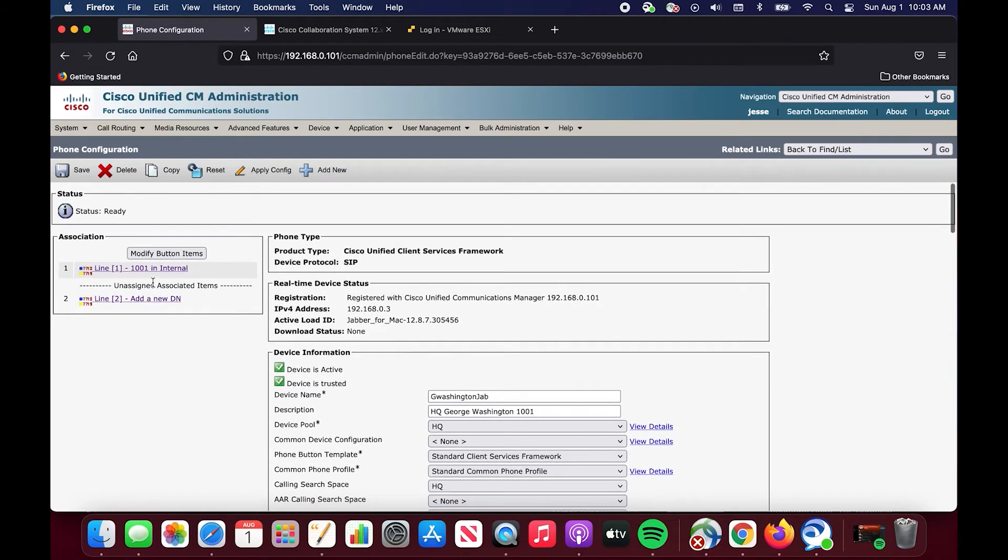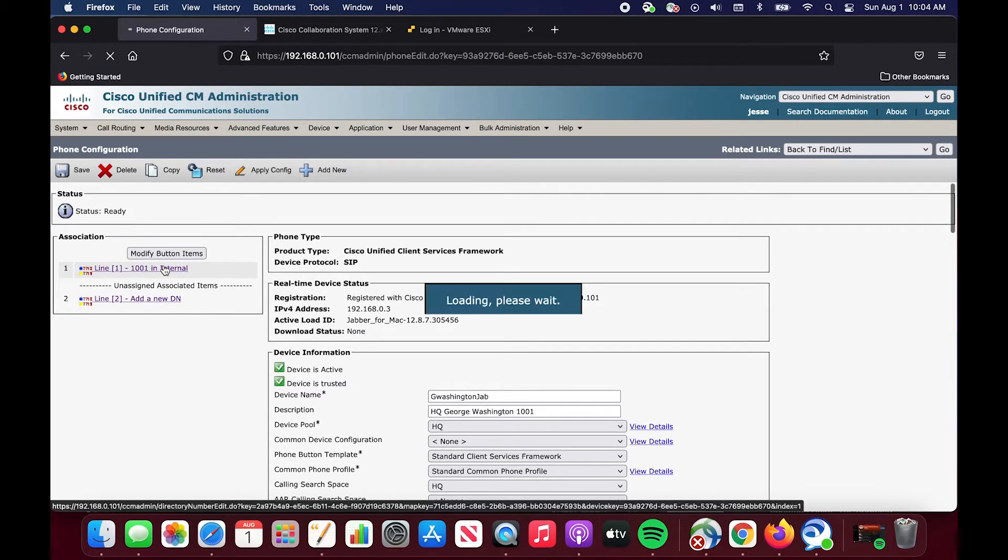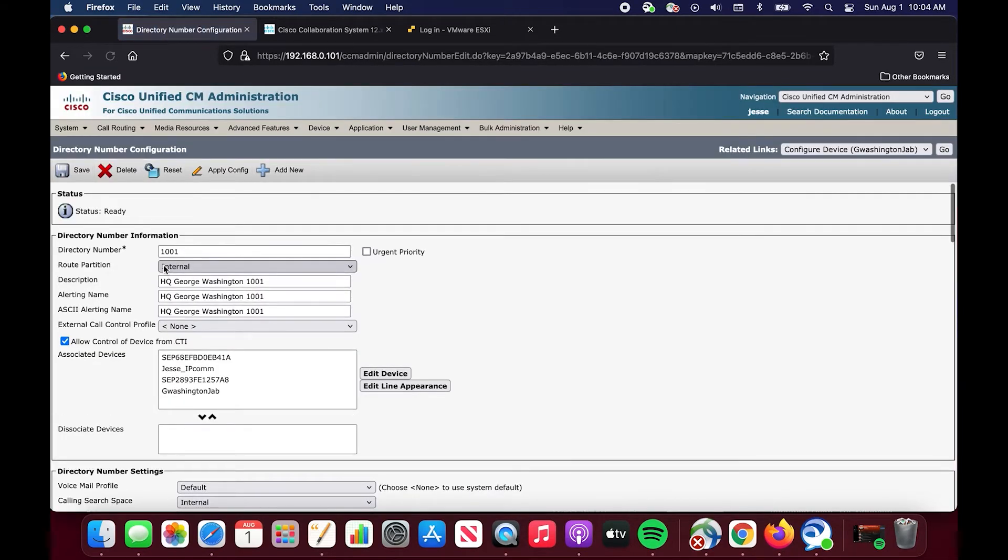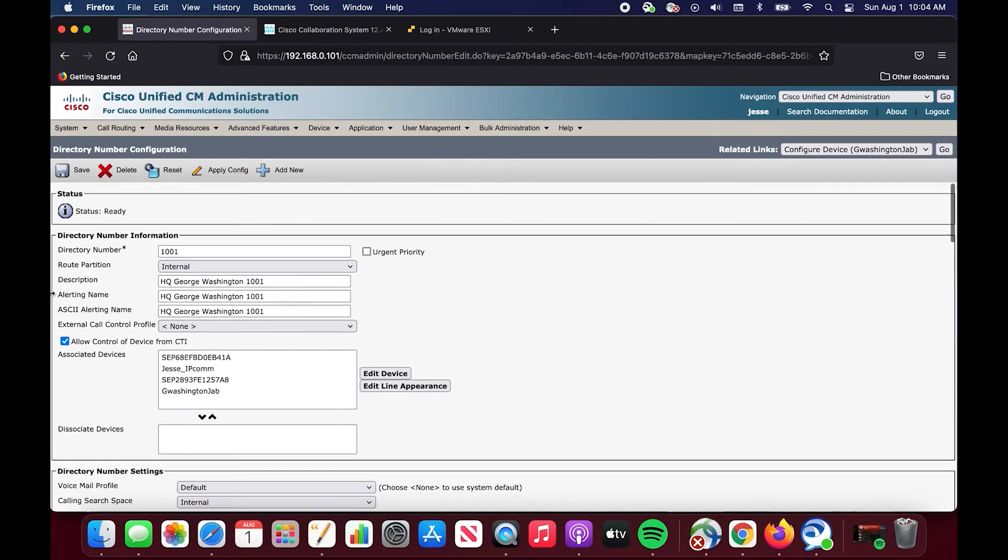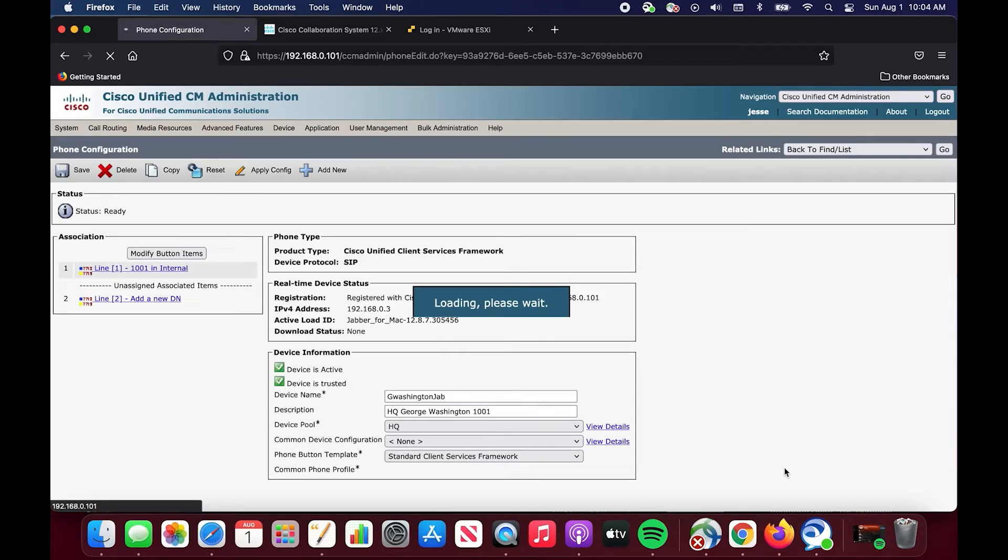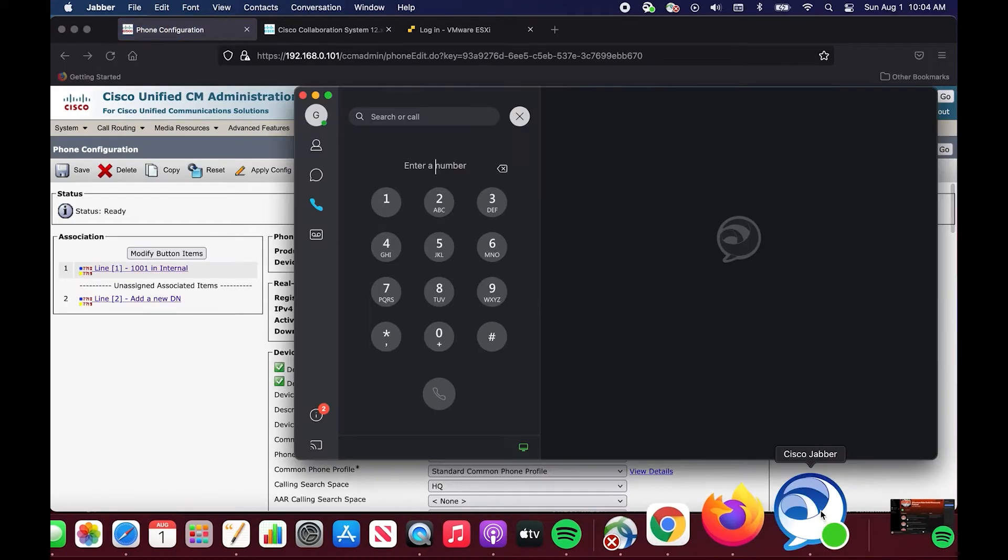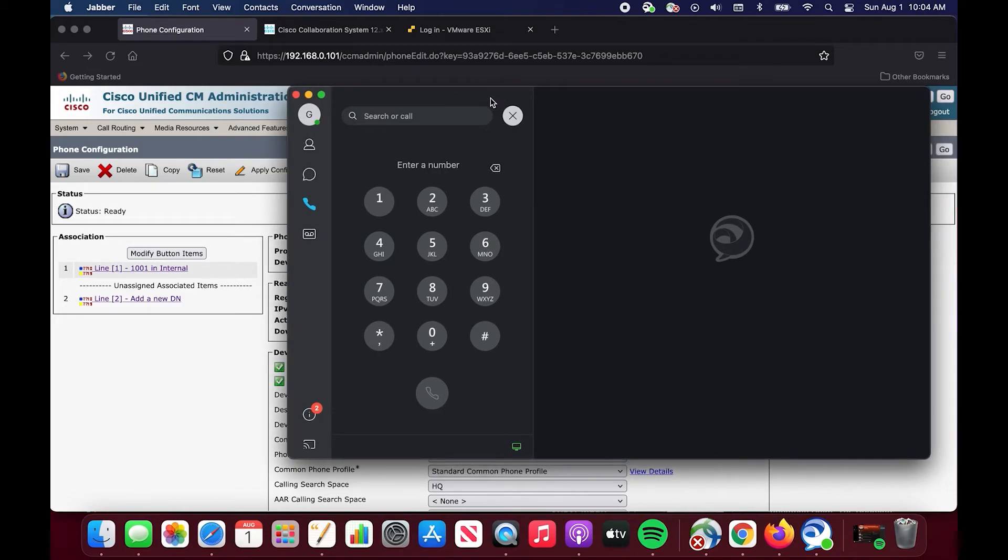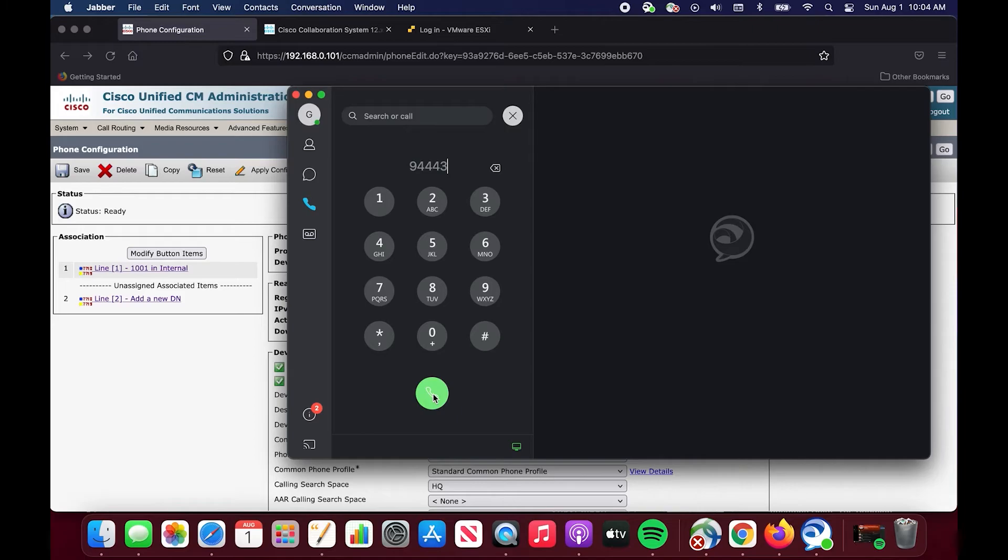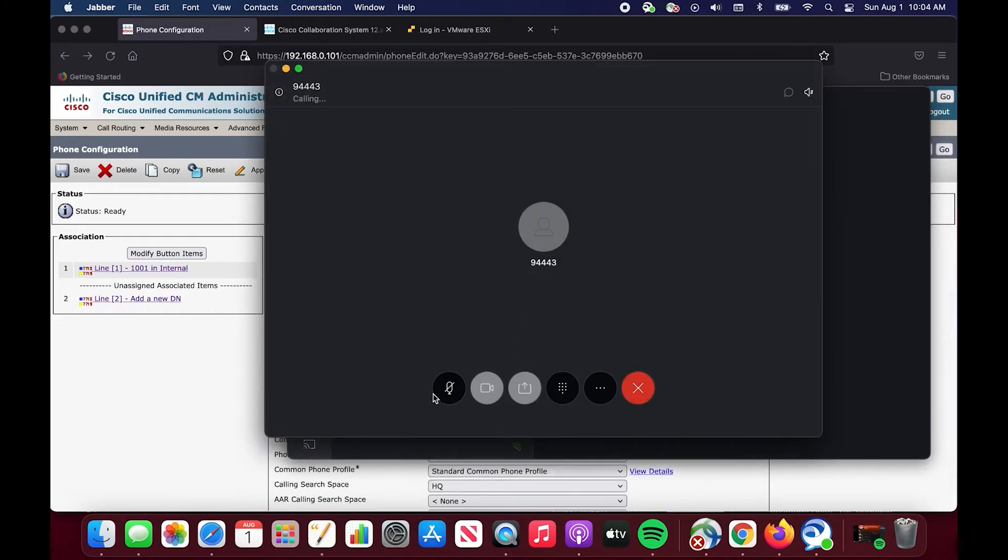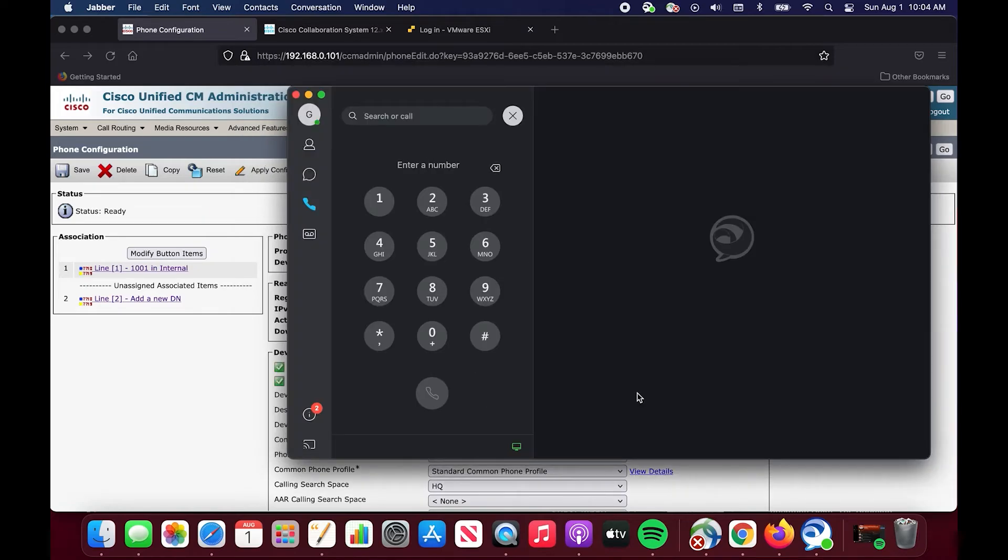You've been given this ticket to configure this phone. You just threw in the calling search space HQ because every other phone had it or some other phone had it. You thought it was good to go and then you saved it and applied it and then you went into this directory number. You see that the directory number has the calling search space internal. That looks like it's what it should have because the route partition's internal. But for some reason when this person goes to make an outbound call they get this message. I'm going to call, it's going to be like you're making an outbound call to any number, but this is a test number for my SIP carrier. You should get like an echo IVR if the call routes properly. And right now call cannot be completed as dialed. You get that message which is never a good message.